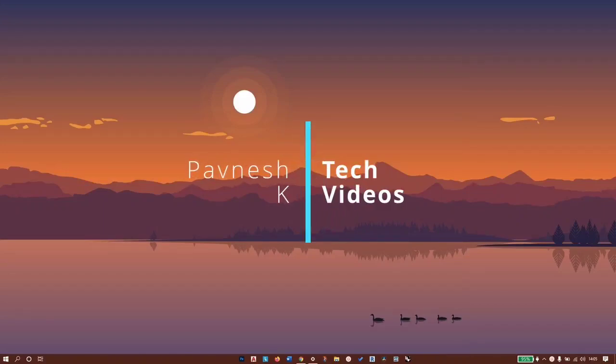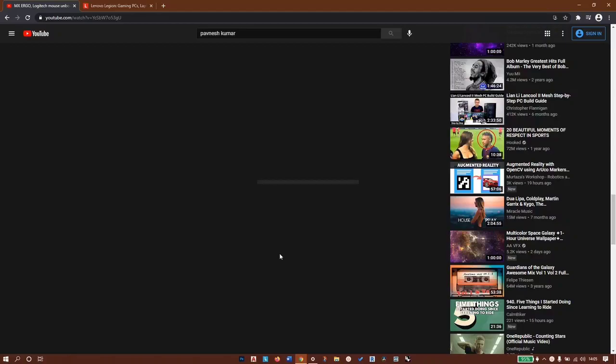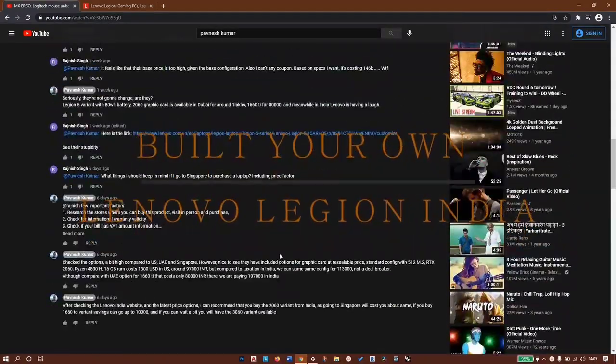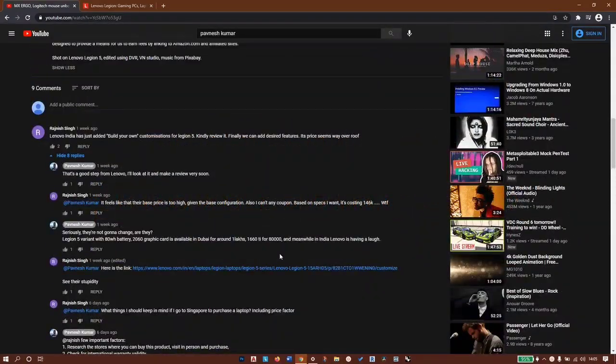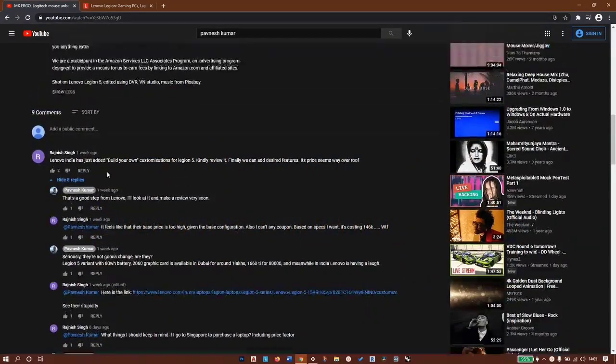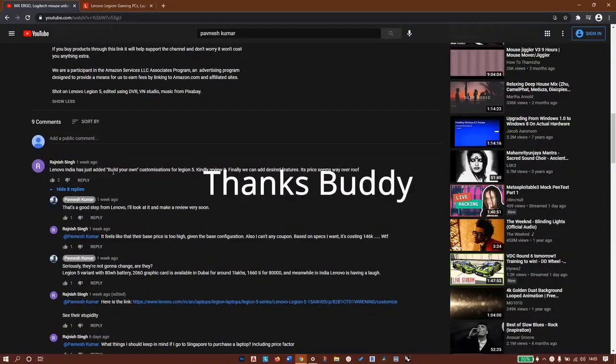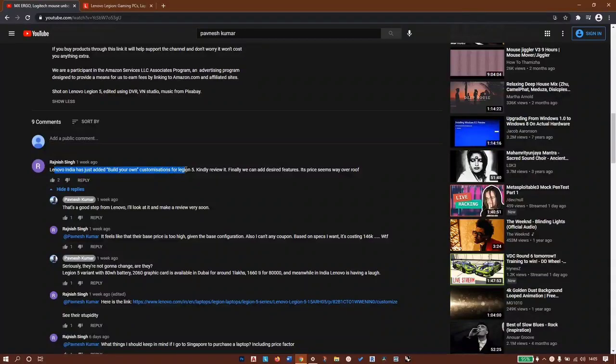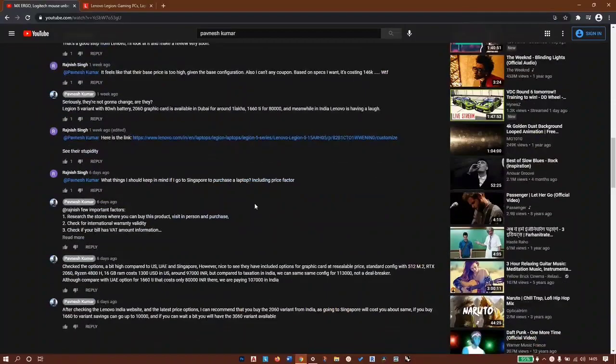Hi guys, welcome back to the channel. In today's video we're going to look at the build your own option in India for Lenovo Legion 5. Rajneesh pointed out that Lenovo India just added build your own customizations for Legion 5, so here we are today to review this and see what it has to offer.